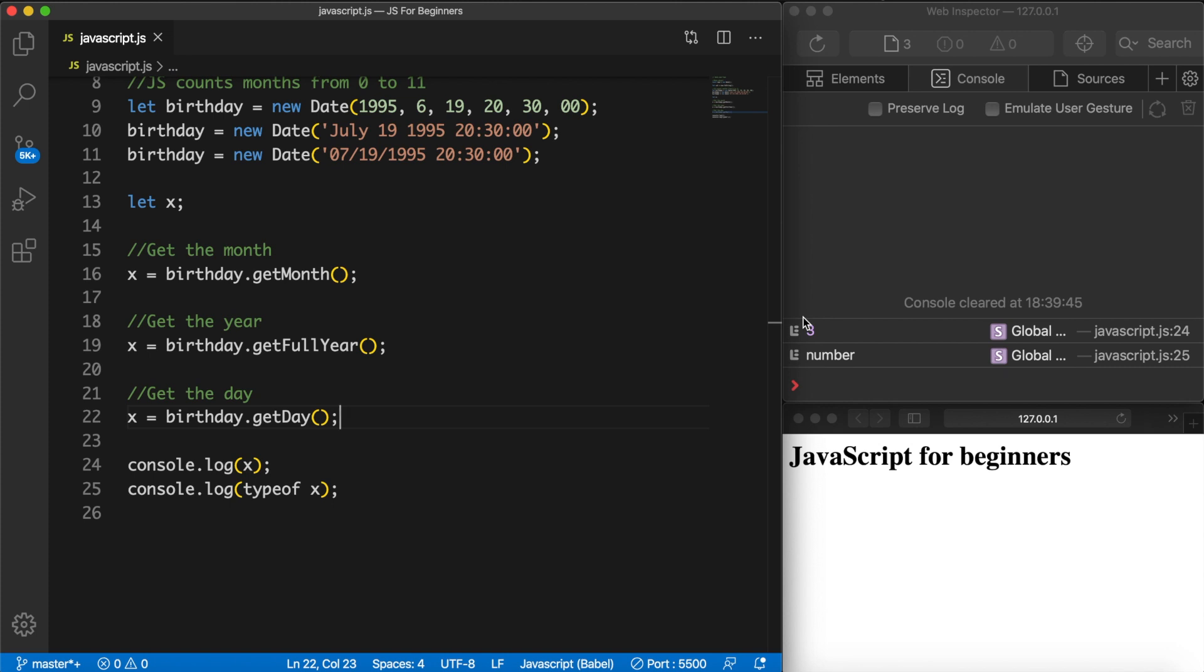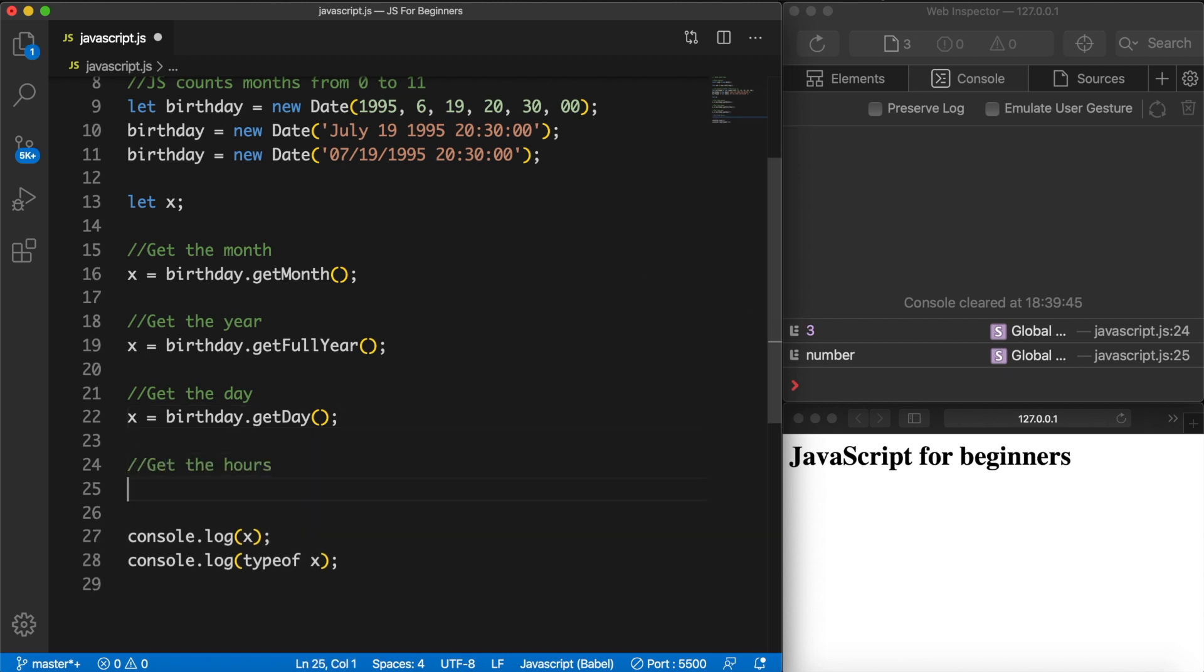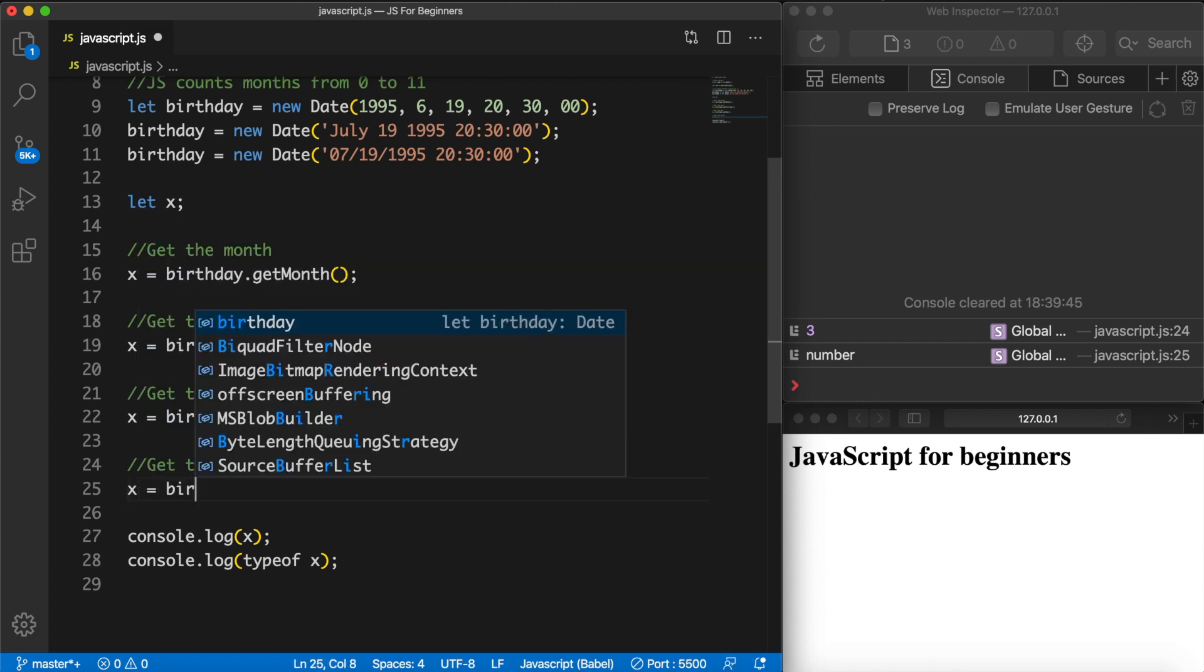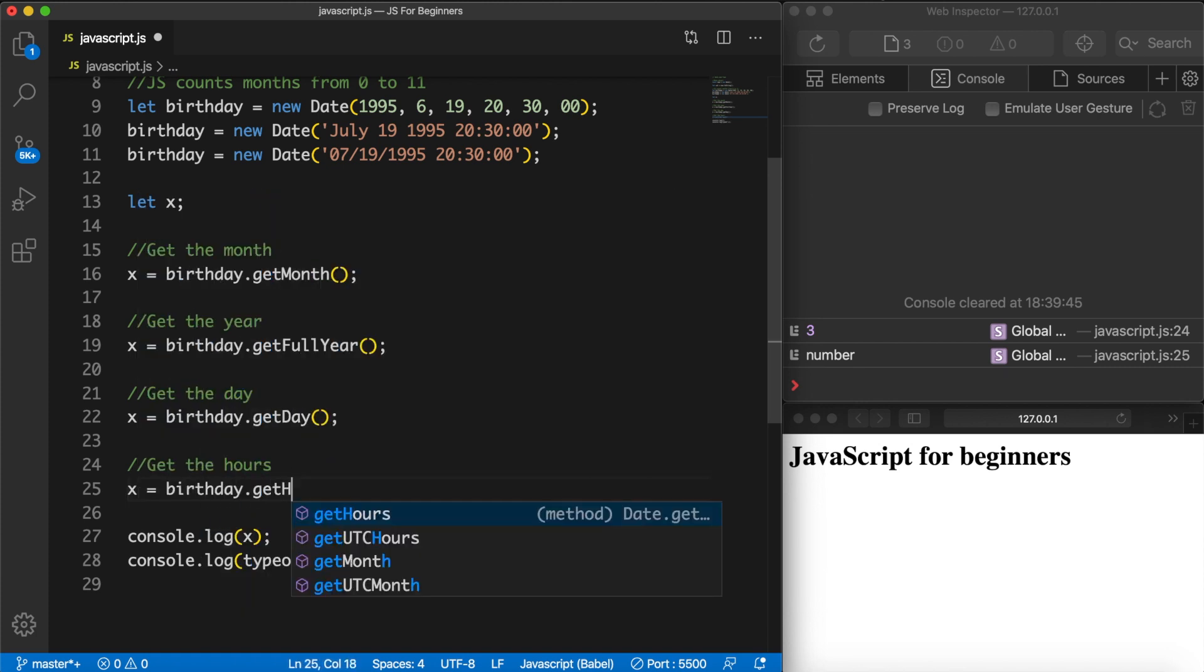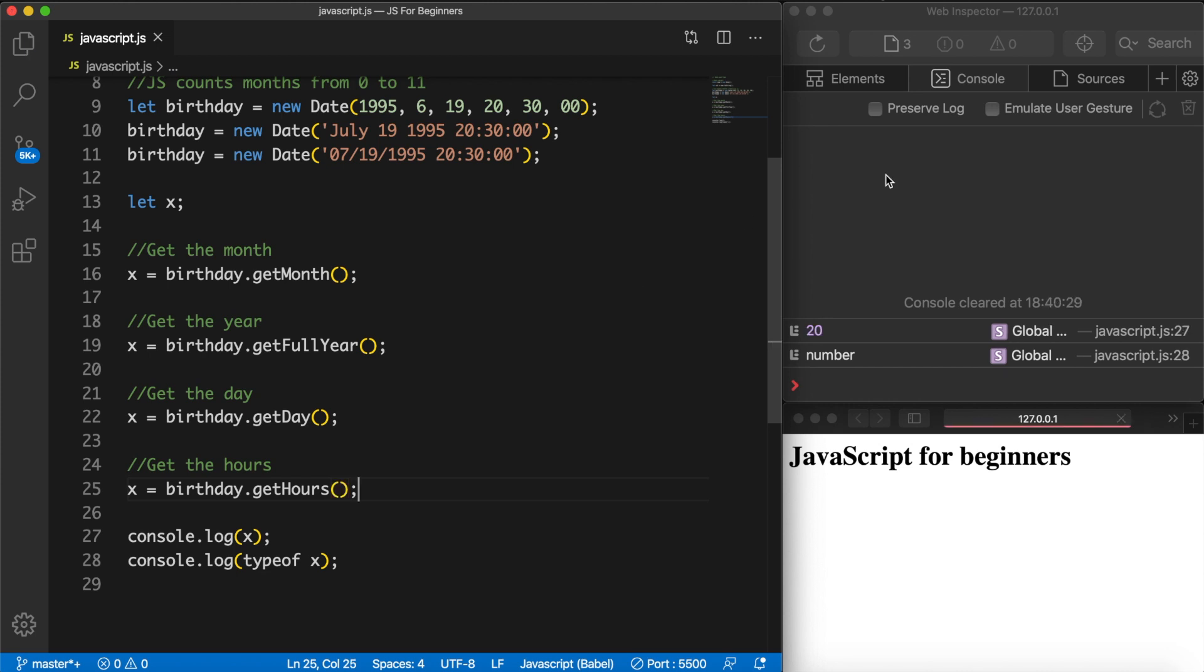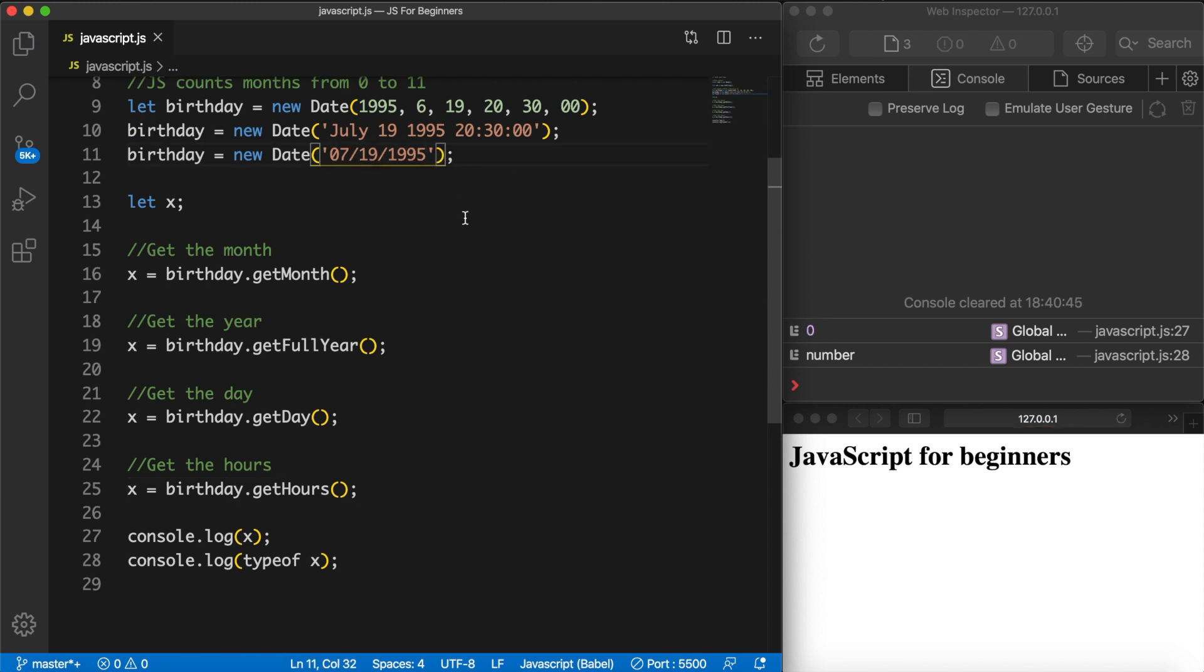We could also get the hours. So get the hours. And let's set variable x equal to birthday.getHours(). Save it and the hour is 20, so 8pm. But if we delete our time, save it, you can see that the time is 0 because it does not exist.